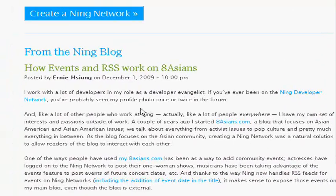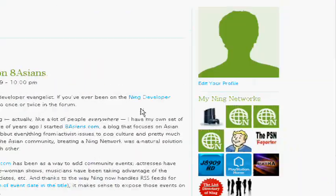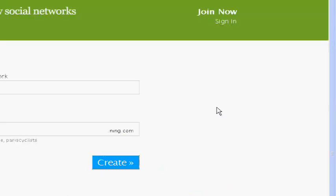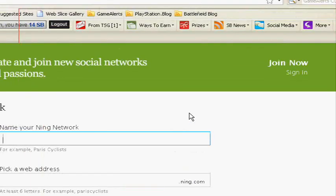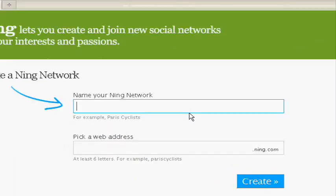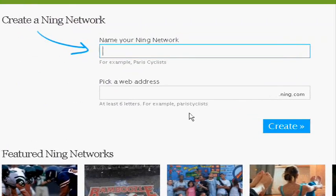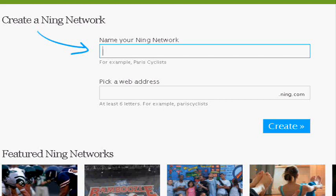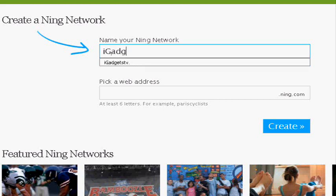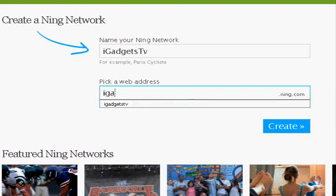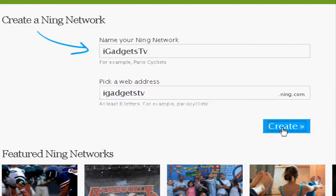So here is Ning. I'm actually going to sign out so I can show you how to sign up first. When you get onto the Ning website when you're not a member, you want to come out to here. You want to create a name for your network. So how about we name it iGadgetTV. And we can pick a website address, iGadgetTV.ning.com and you click create.